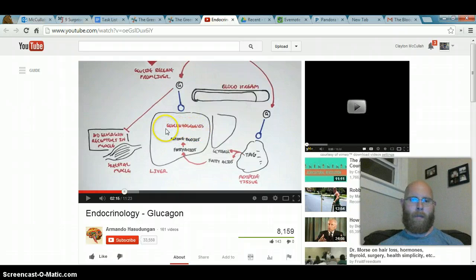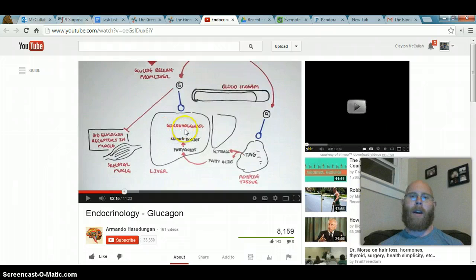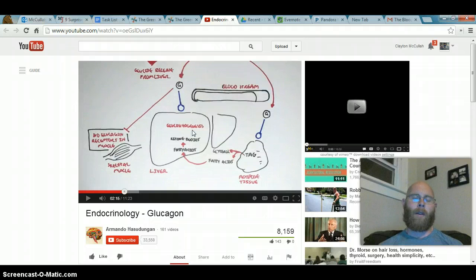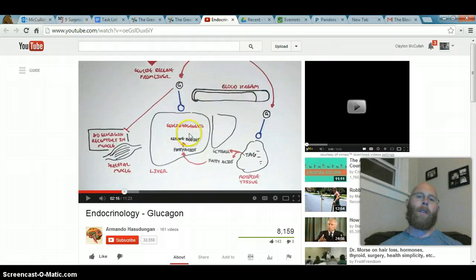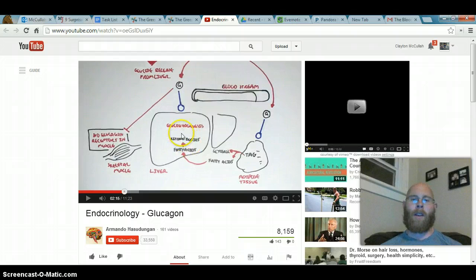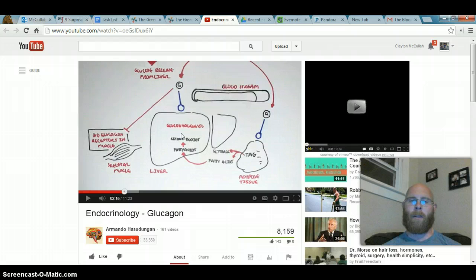Glucagon also stimulates a process called gluconeogenesis. The prefix 'gluco' always refers to sugar, 'neo' means new, and 'genesis' means creation. So gluconeogenesis means the creation of new glucose — the creation of new sugar from other available substrates. It stimulates the creation of new glucose from some of these other substrates that are available.